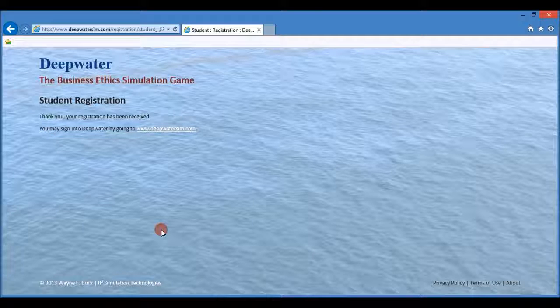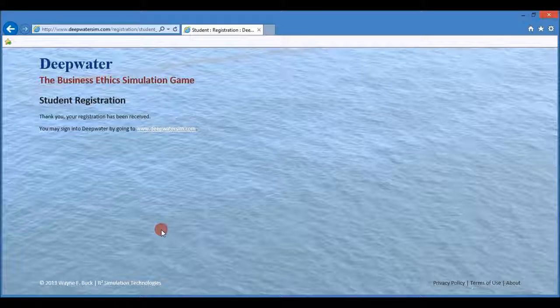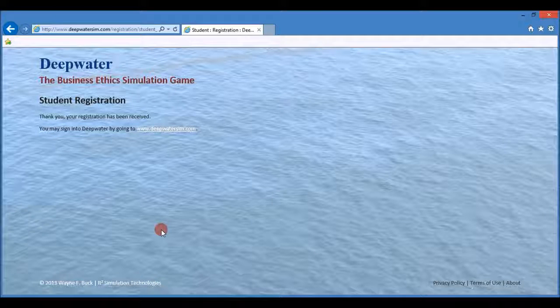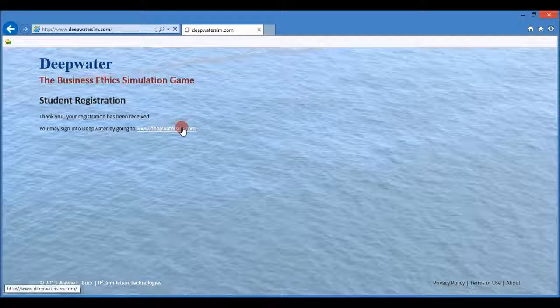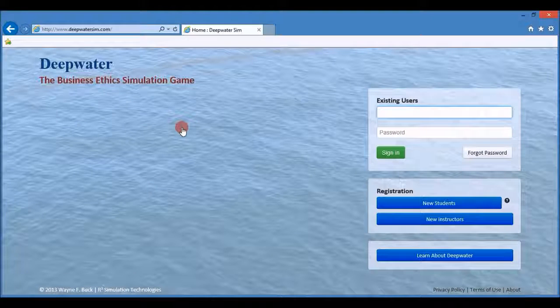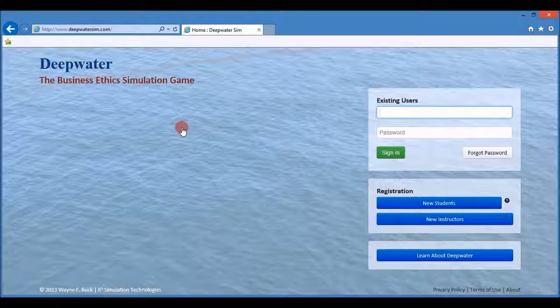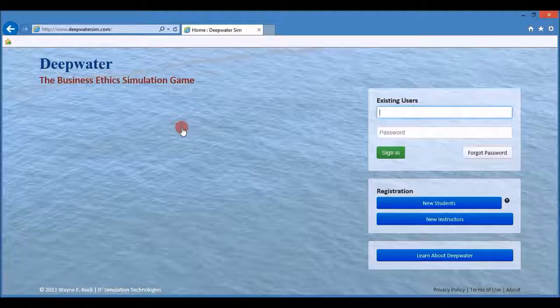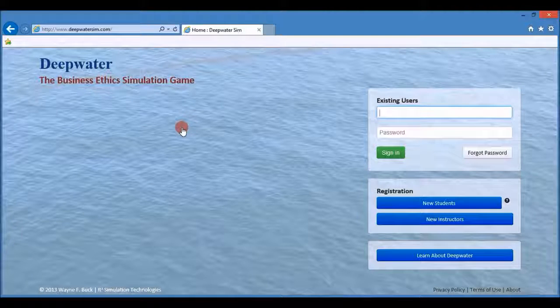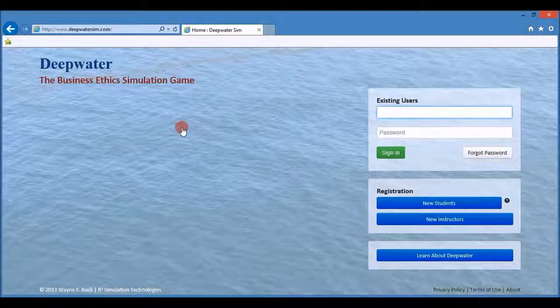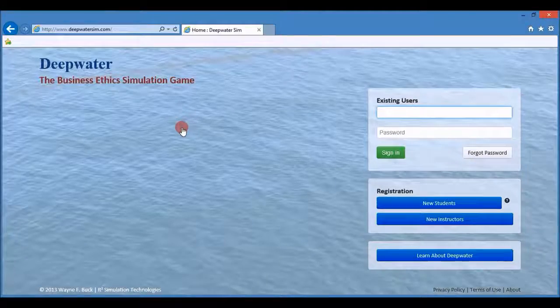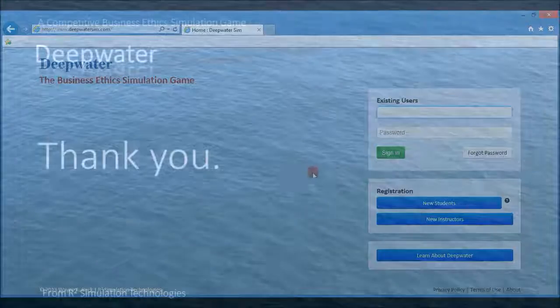And now you have registered for Deepwater. You can go to deepwatersim.com and log in with your new ID and password. Thank you very much for watching this Deepwater help video.